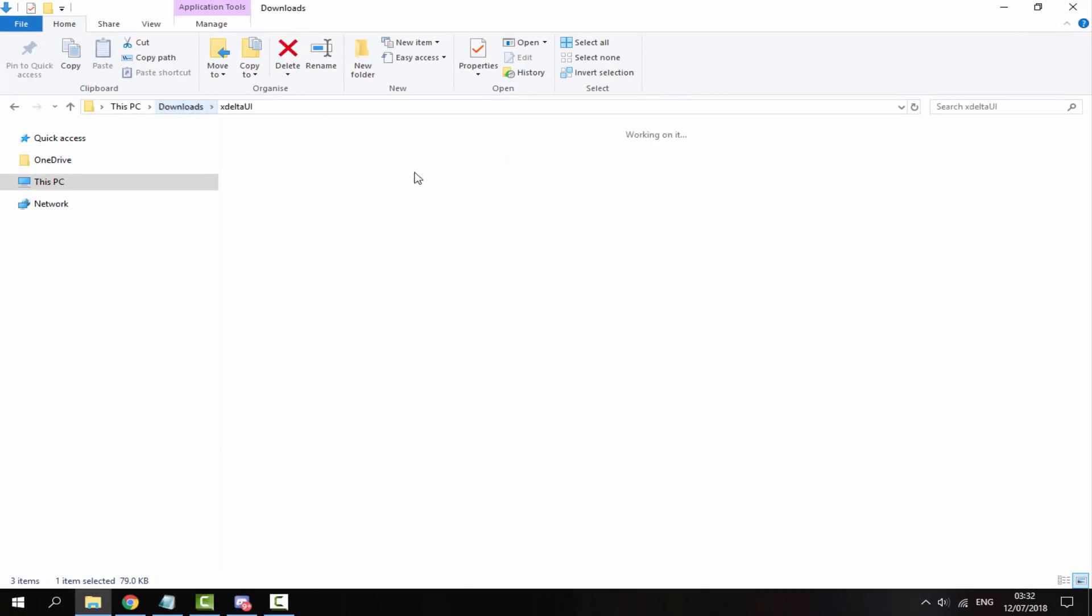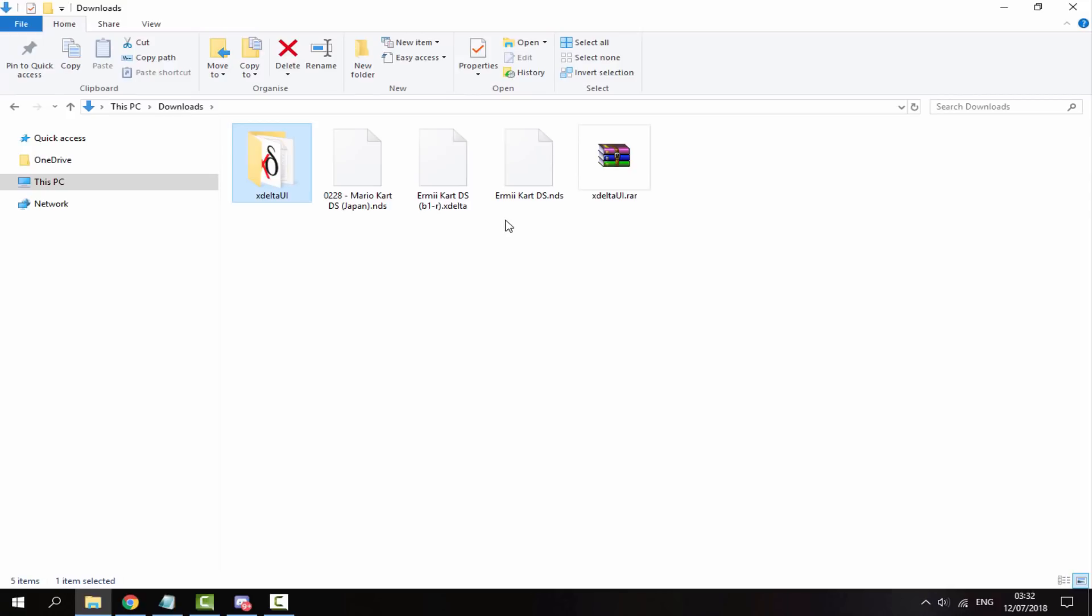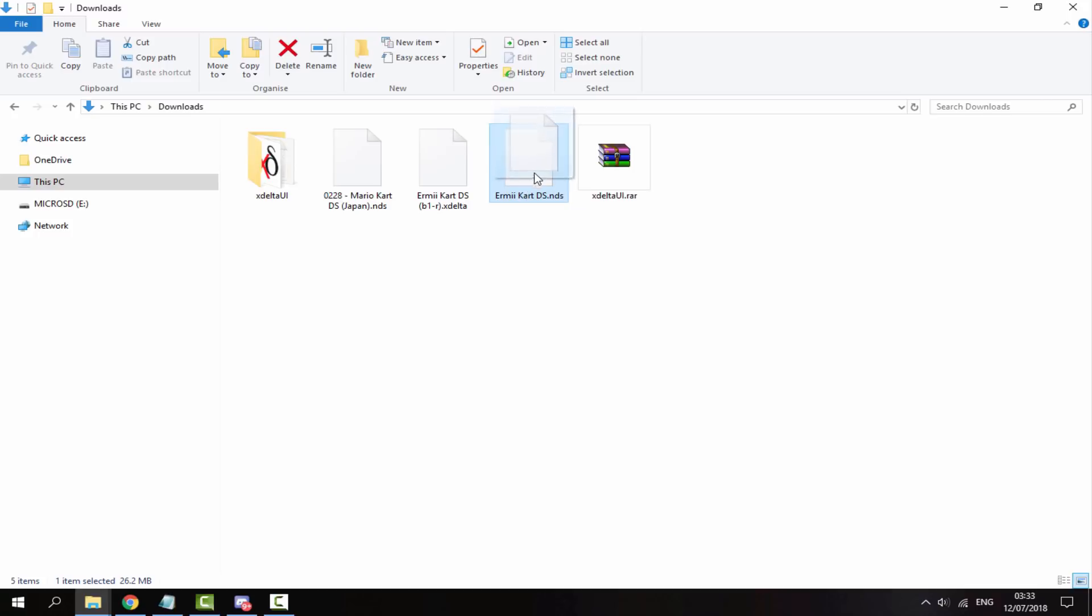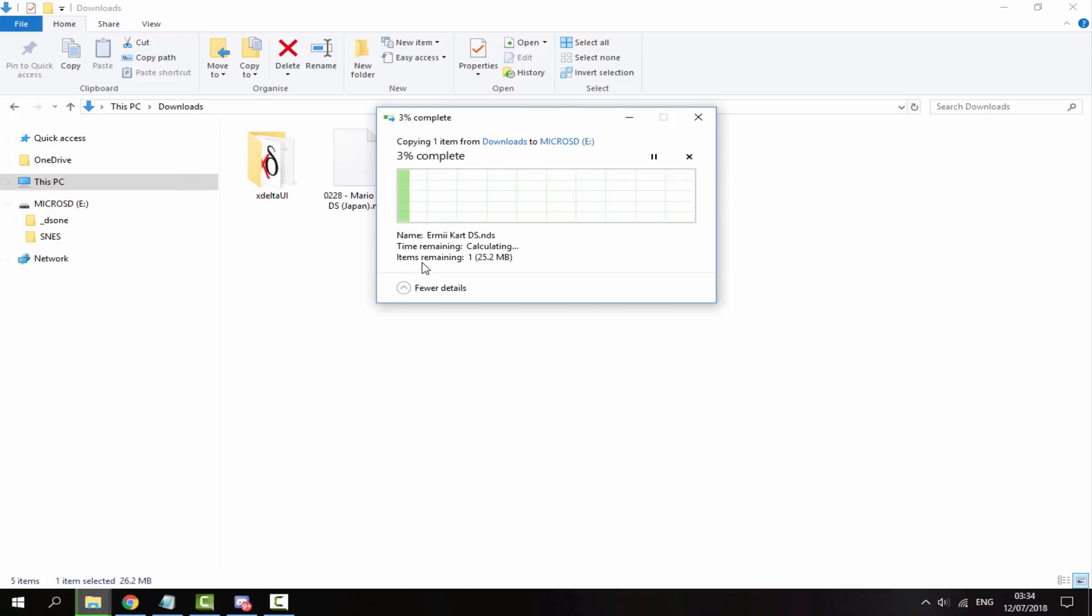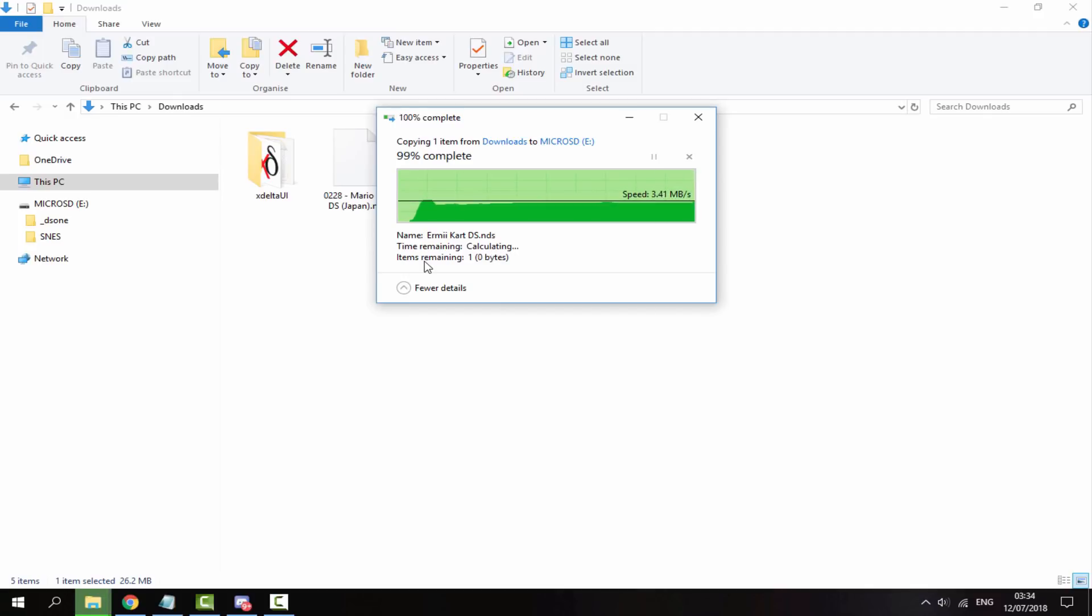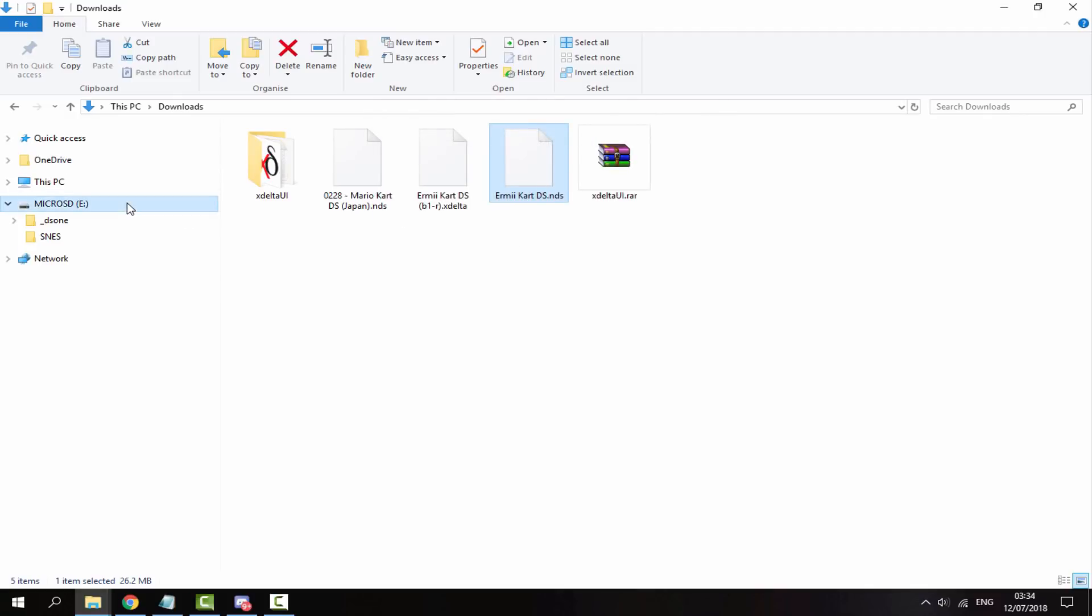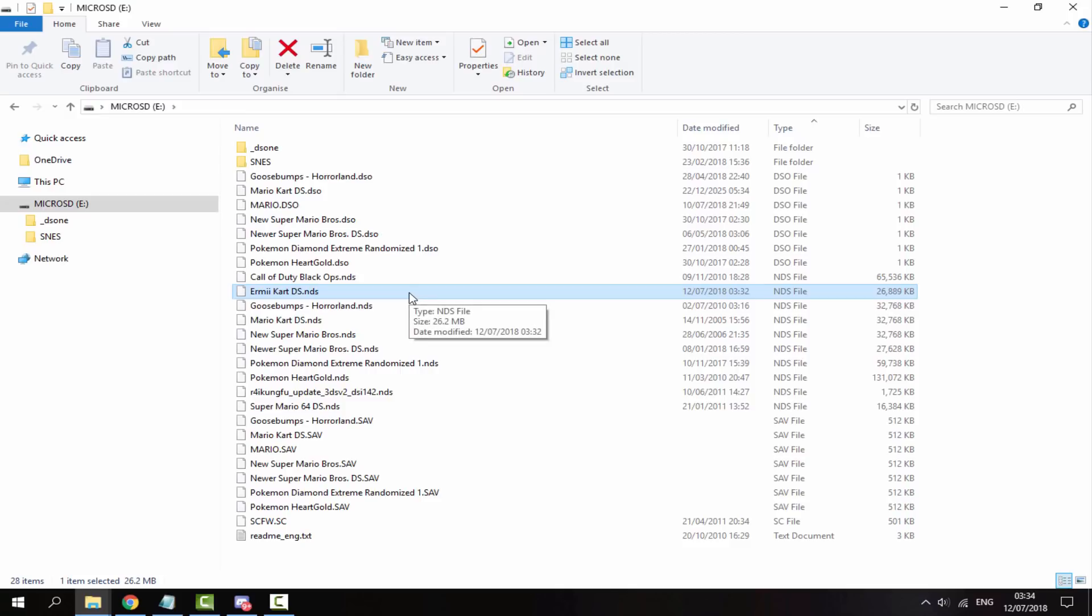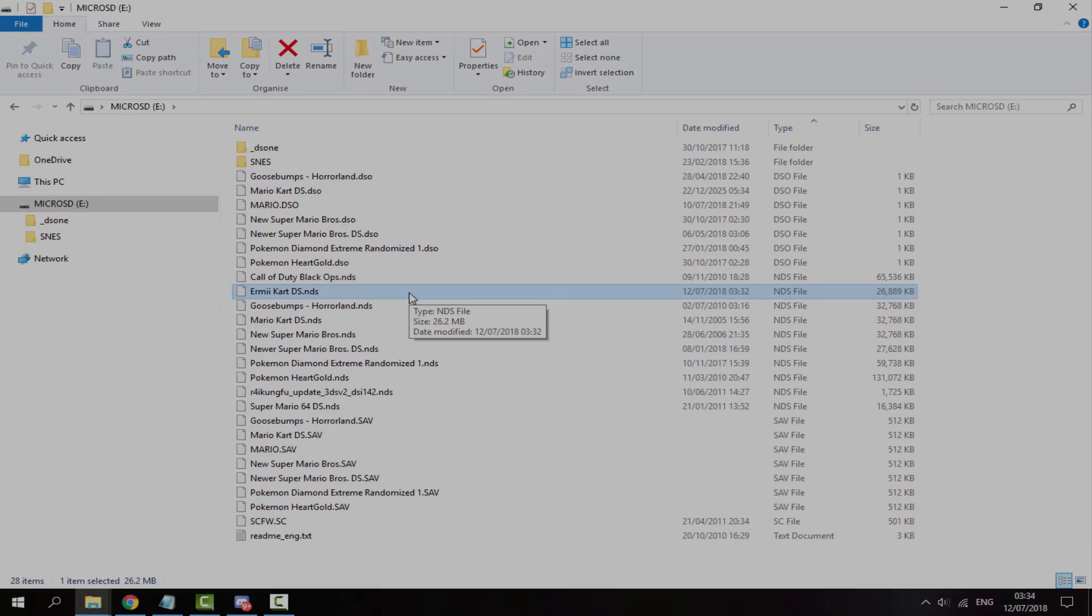Now if you go back to your downloads folder, you can find the ermicartds.nds file. I just connected my R4's SD card. All you do is get your Ermey Kart DS ROM hack and drag it onto the root of your R4 card. Give it a few seconds to copy across. Once it's finished copying, you can check it's on there if you want. Here is mine. Now you can disconnect your R4's SD card from your PC and I'll show you what the game's like.